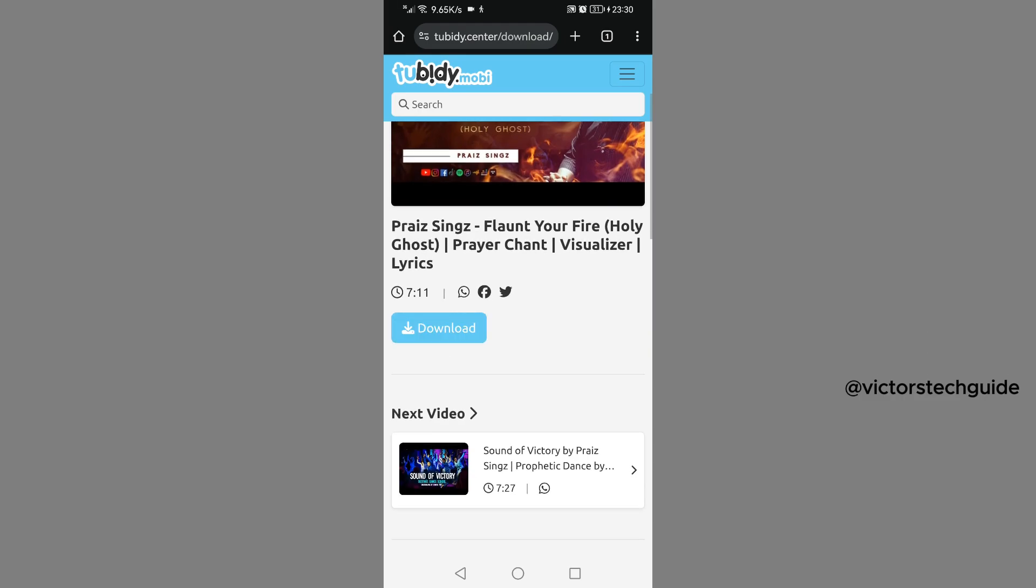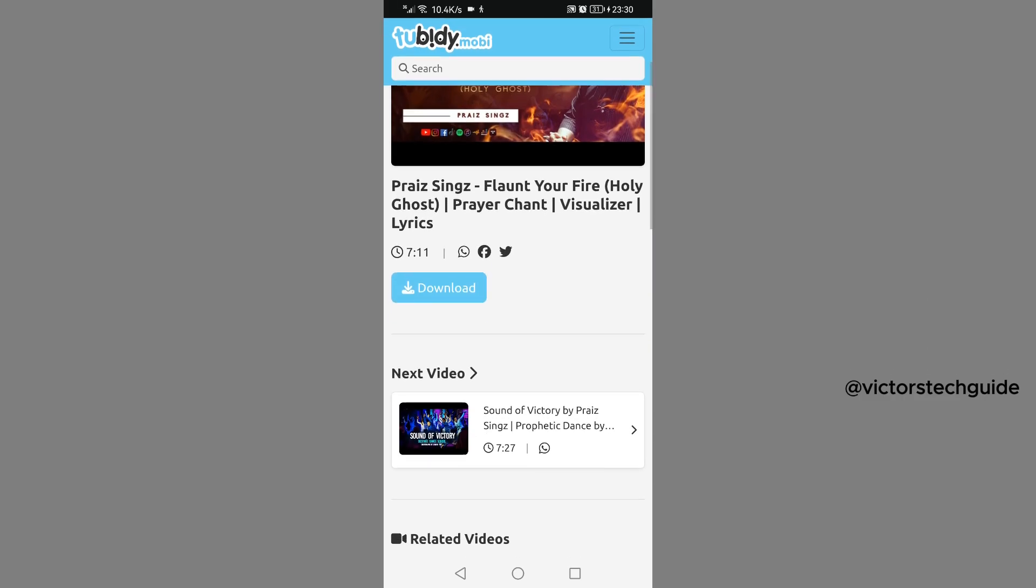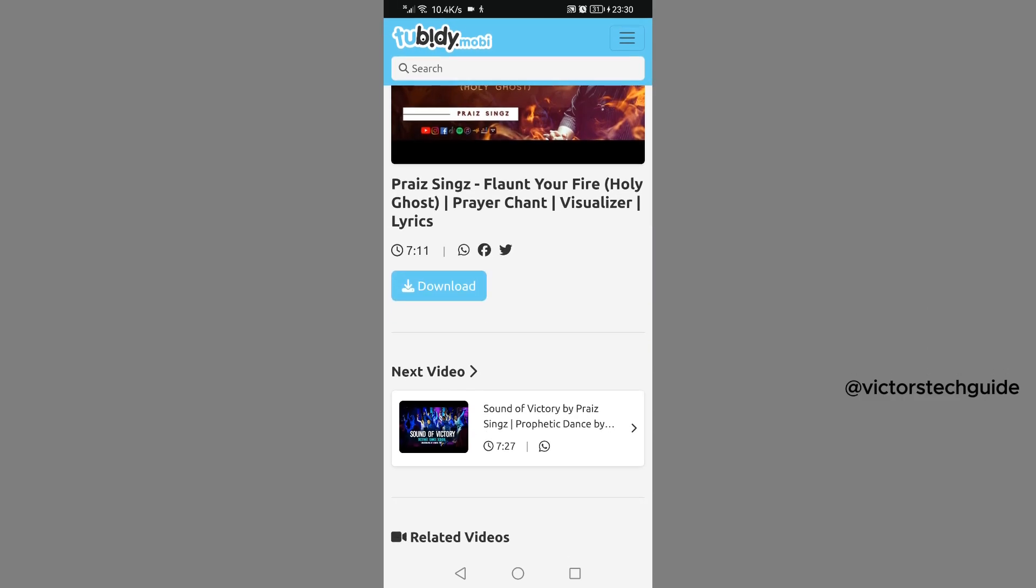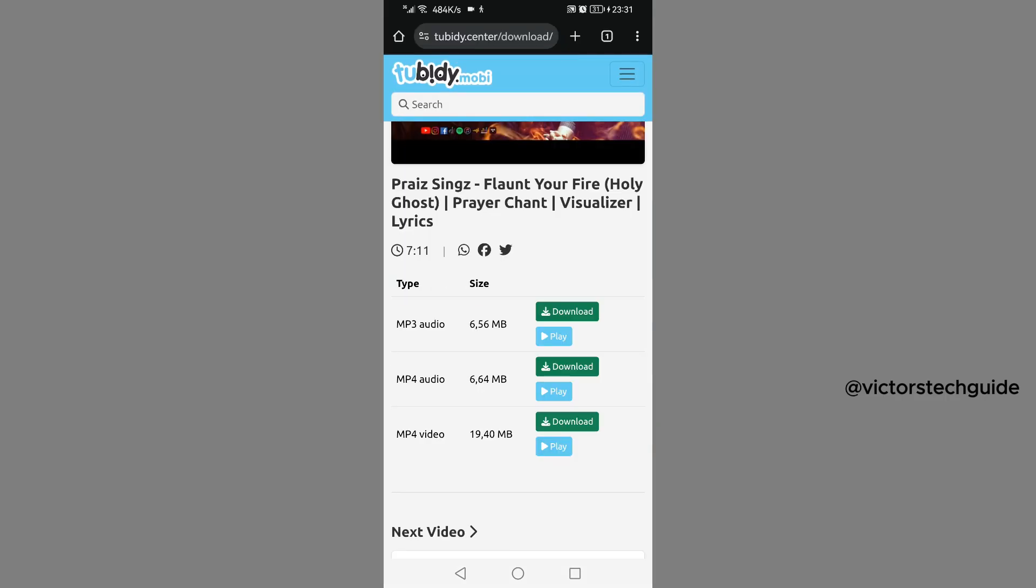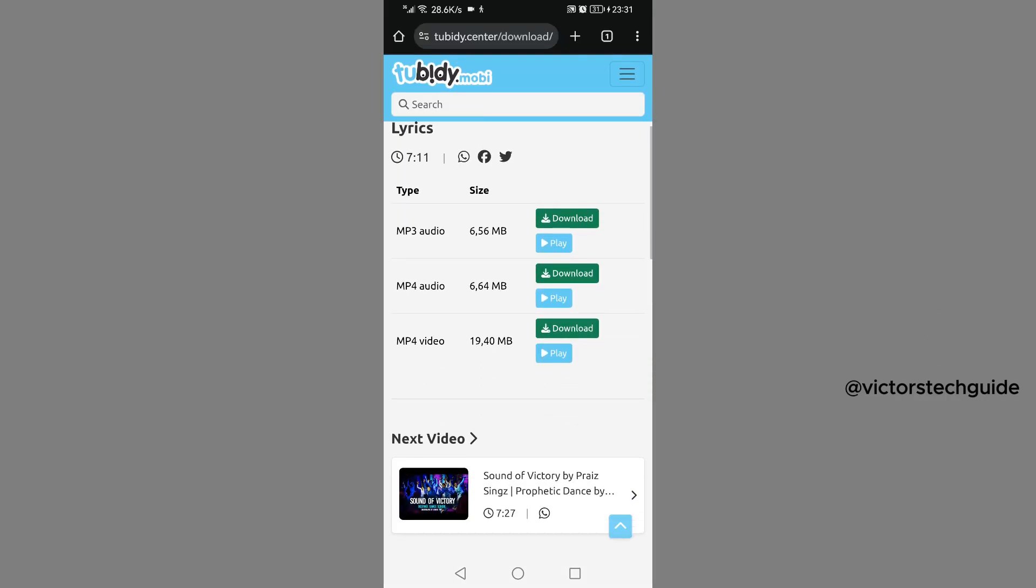Then scroll down and you will see the download button here. Just tap on it. Then it will land you to this ads page, so you need to go back again. Then you will be back here on this page again.